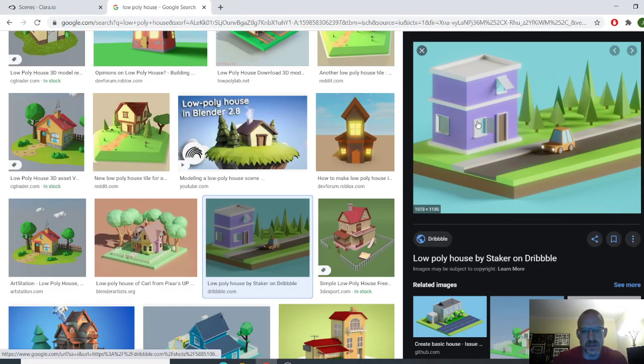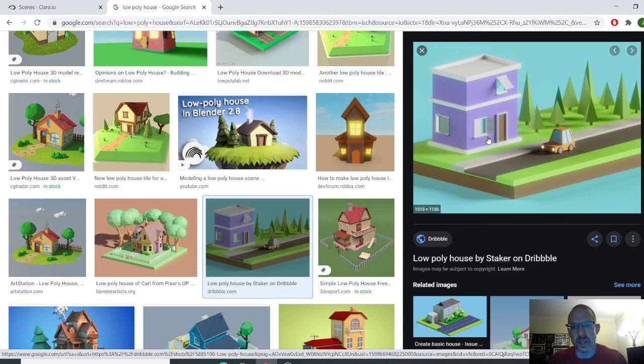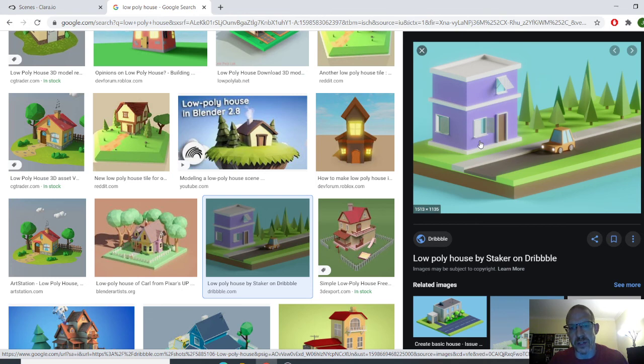Hey guys, what's going on now? In this video what we're going to do is we're going to model this simple, really low poly house. There's not a whole lot to it. We're going to get a couple different shapes, so we'll get some texture going on.